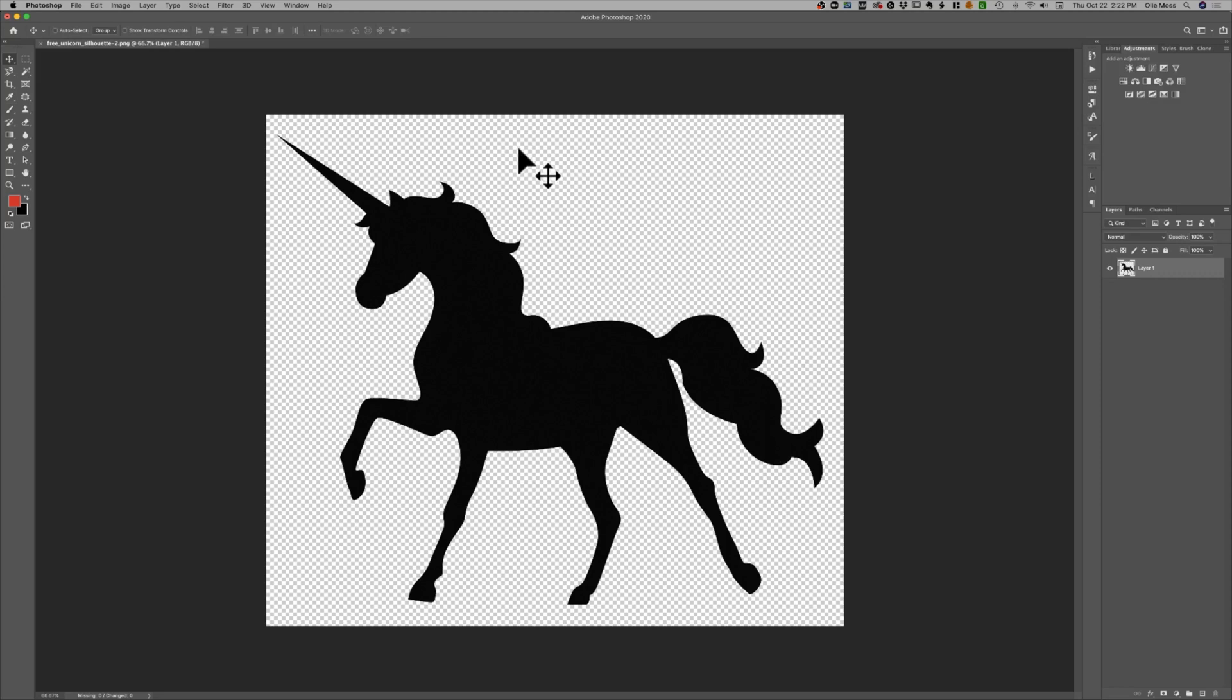Okay, now that you've opened up your PNG in Photoshop, you can tell it has a transparent background because of all these gray and white squares that are behind it.